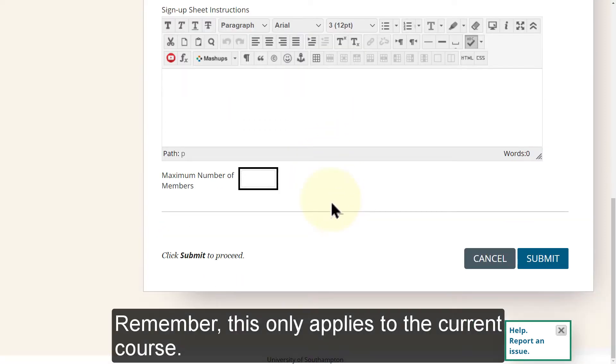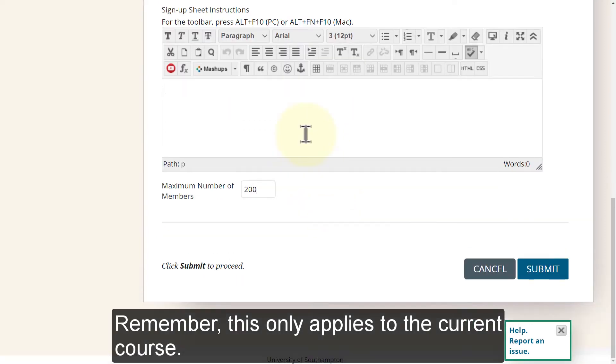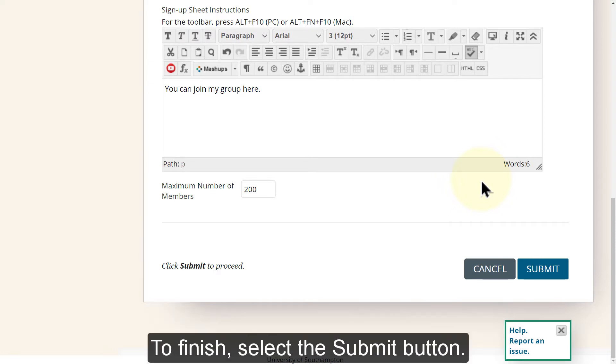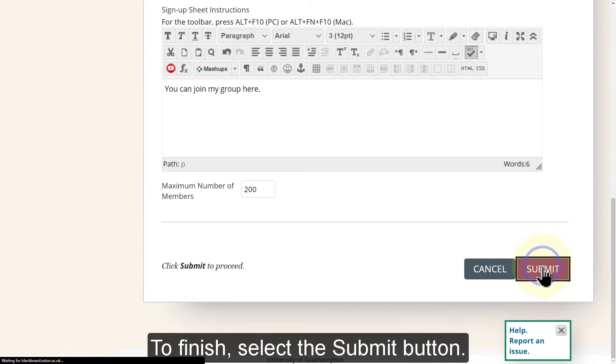Remember, this only applies to the current course. Students who are not on this course cannot access it and so cannot join this group. To finish, select the Submit button.